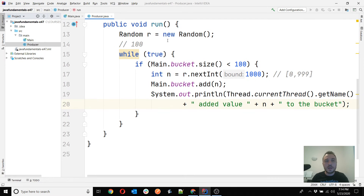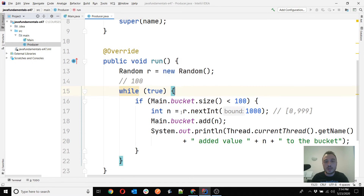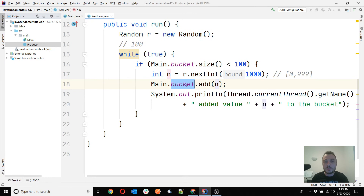So our producer is designed to continuously run, and whenever the bucket has fewer than 100 elements, it generates a new random number, adds it to the bucket, and prints the result to the console. We want a similar but opposite behavior for the consumer.